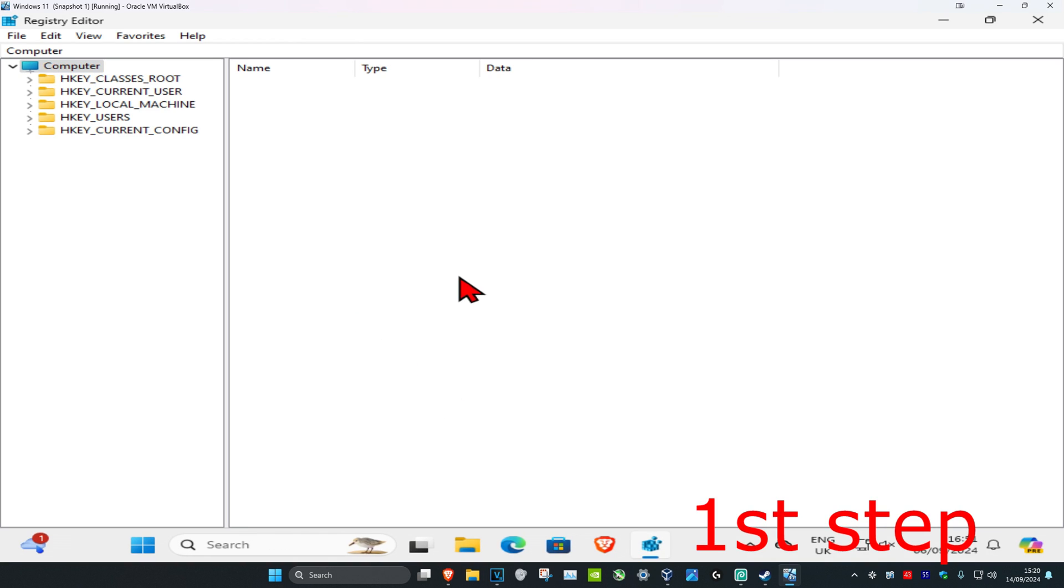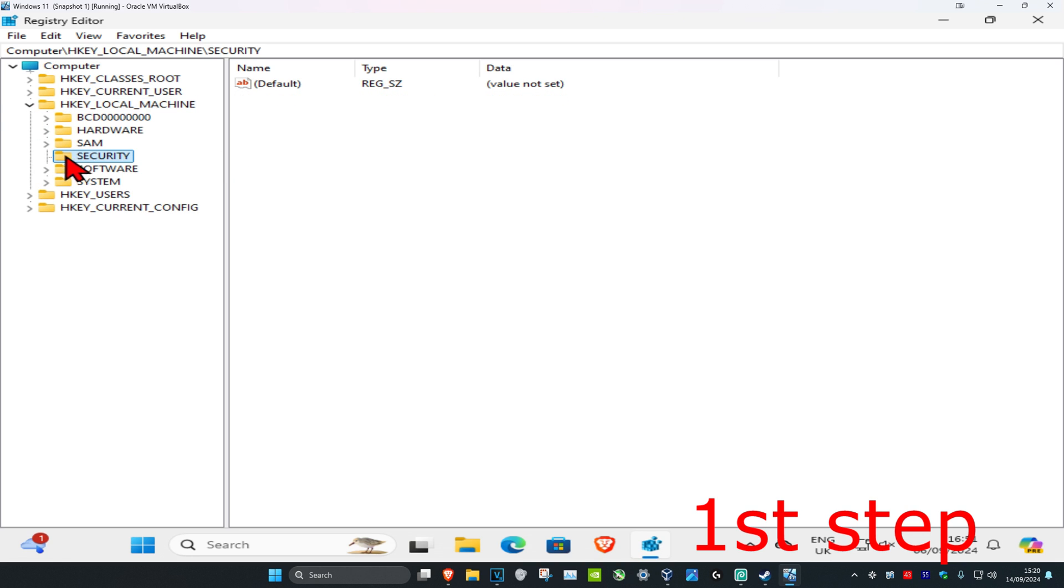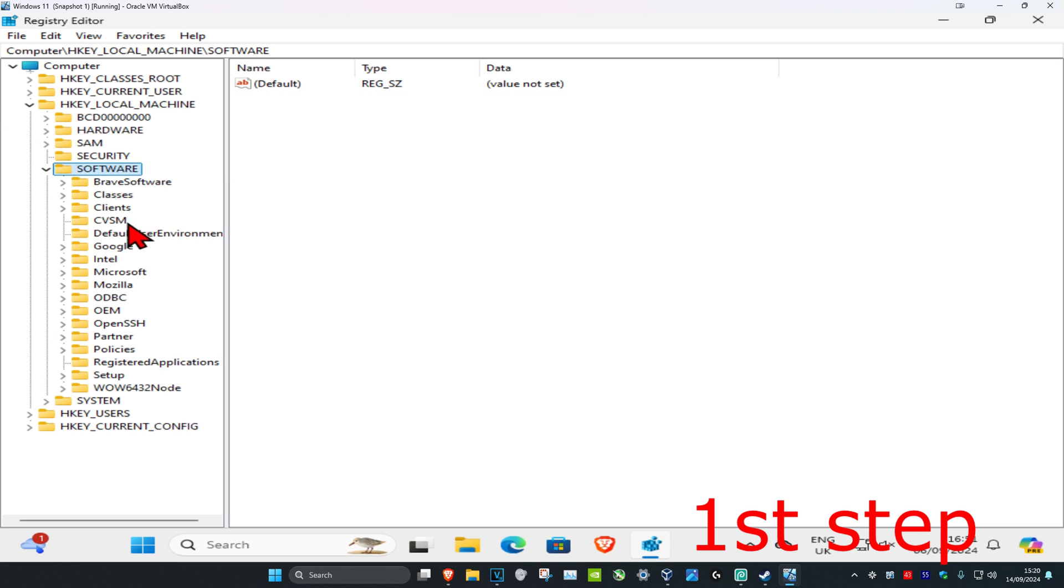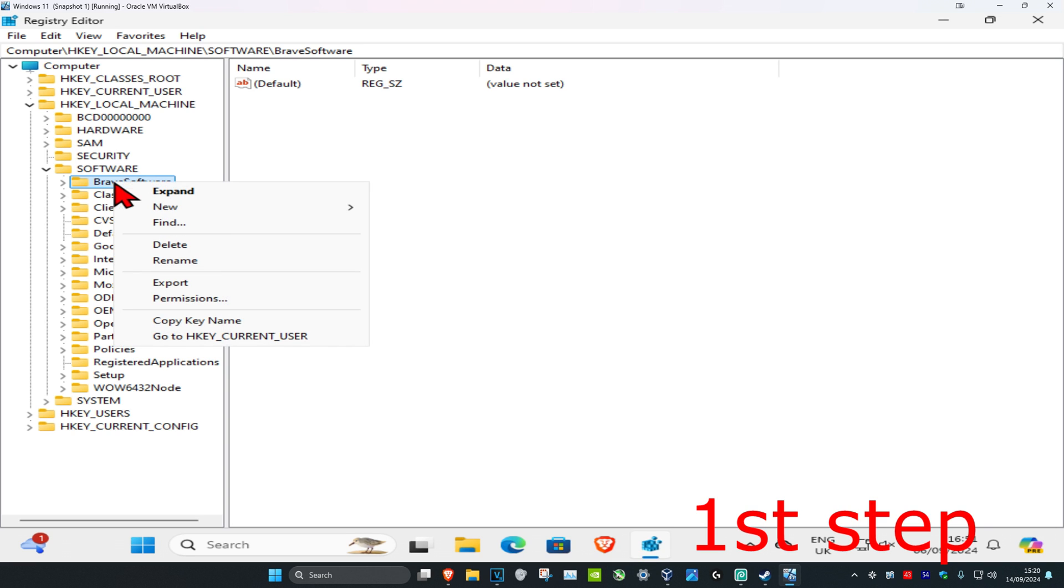I'm just going to look for a random folder, let's just say this one right here. Once you find the registry folder key, right-click on it and then click on Permissions.